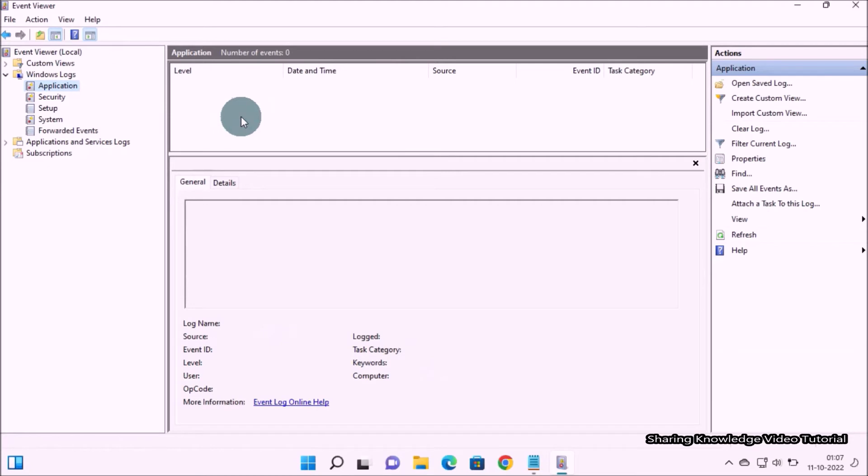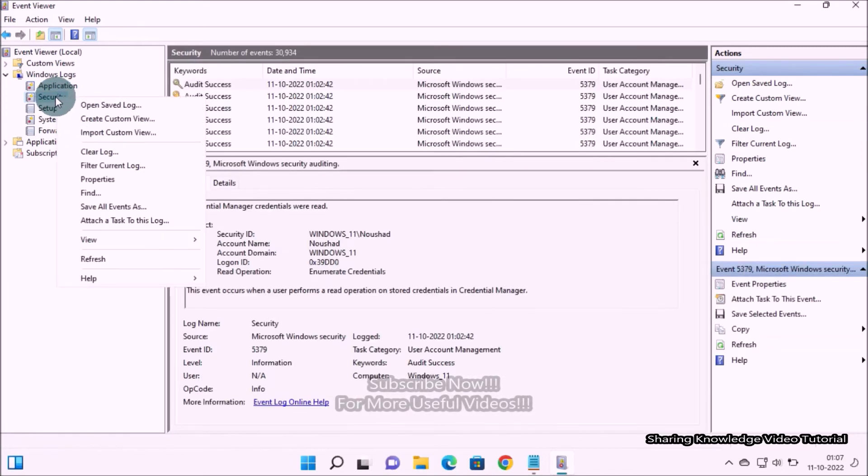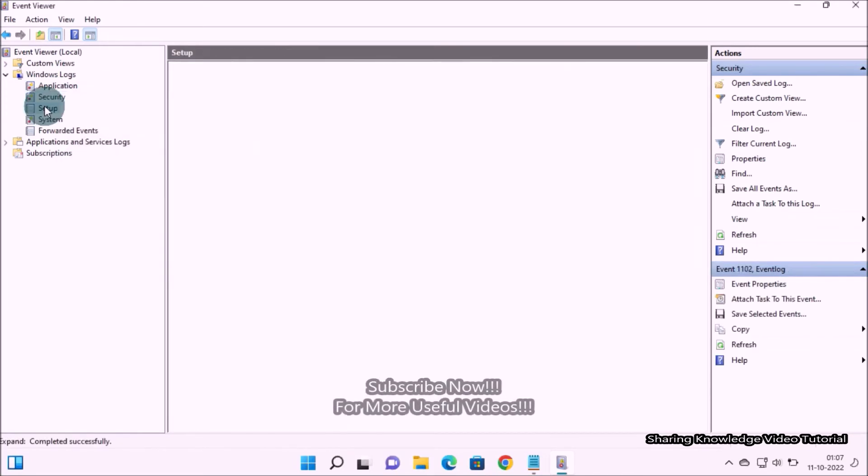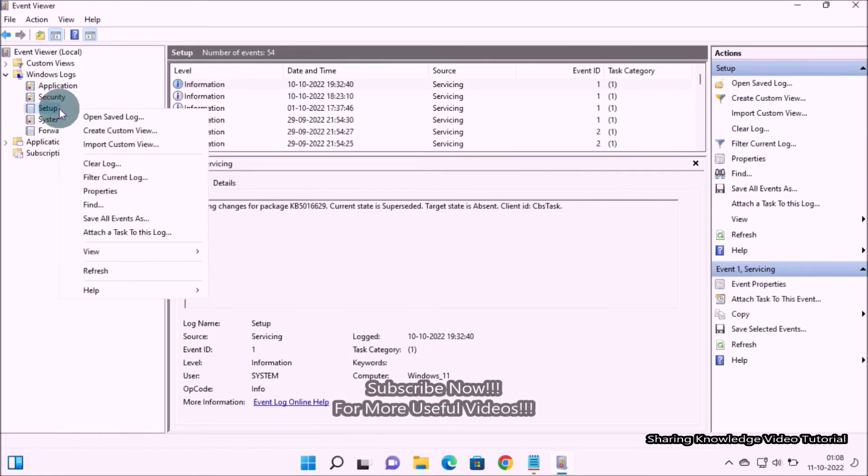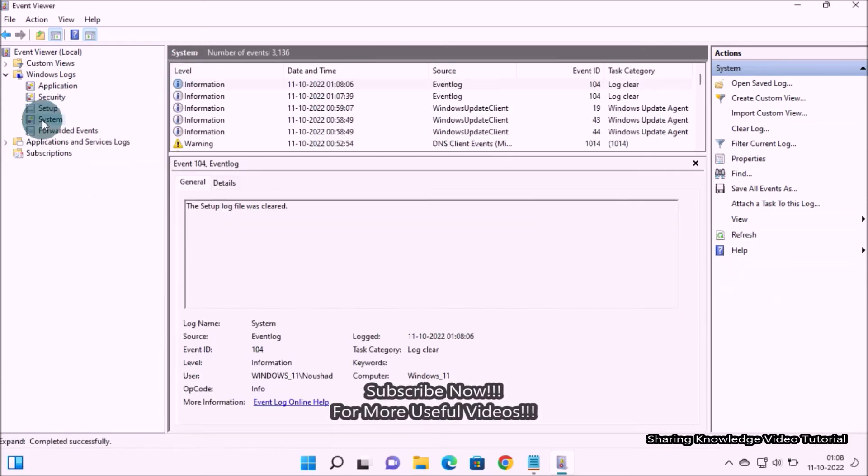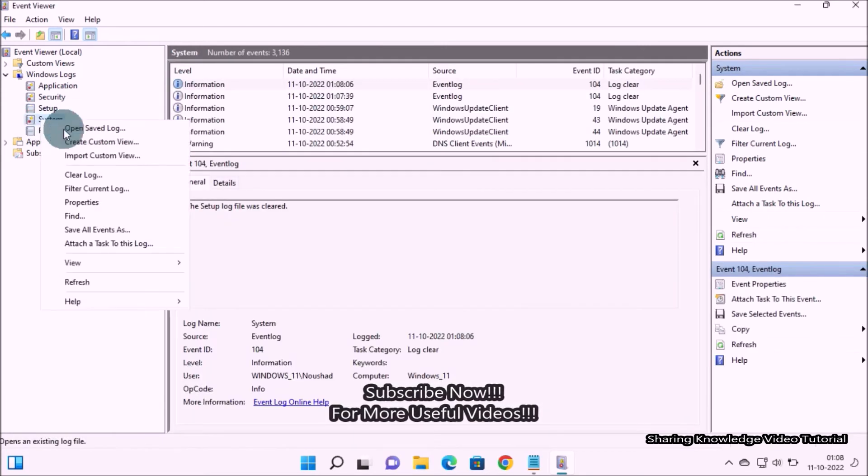Once done, this will clear the Event Viewer log entry as you can see on the middle pane. Next, if you want to clear each one, right-click on it and select Clear Log. This will clear the Event Viewer log entry. You can do it for each one if you wish.